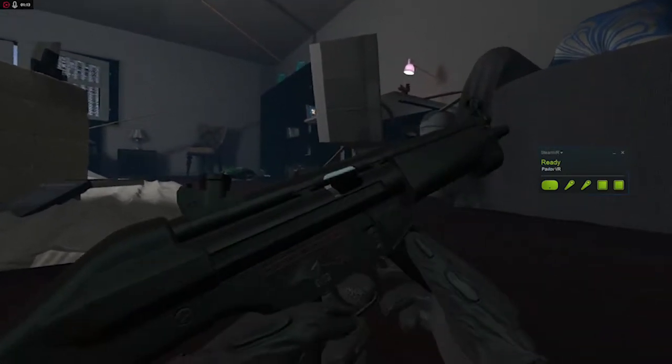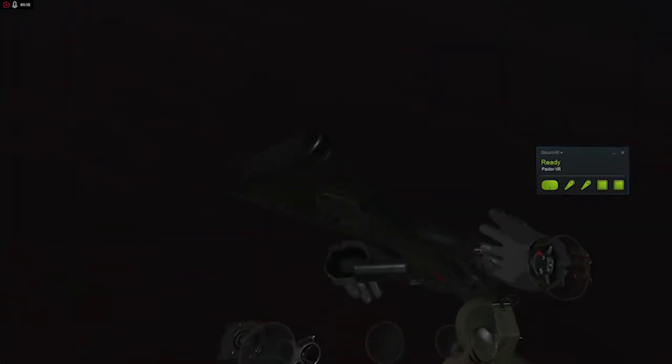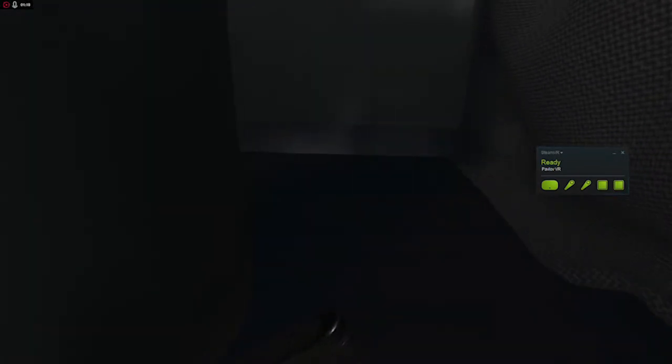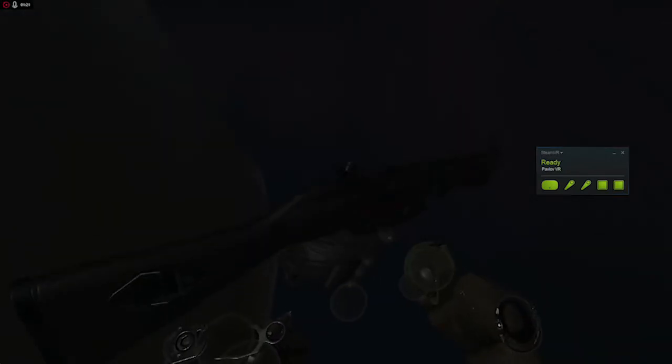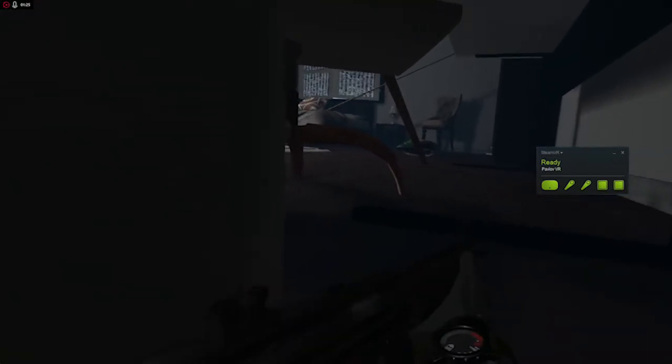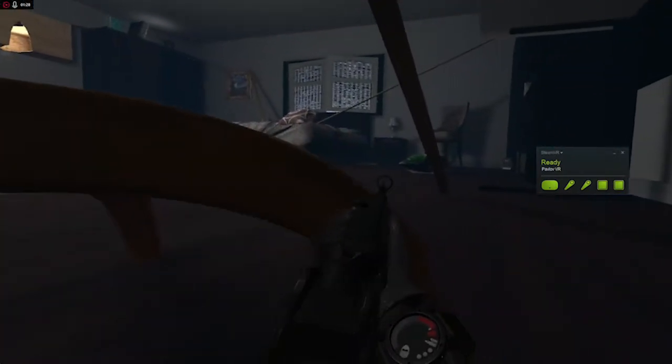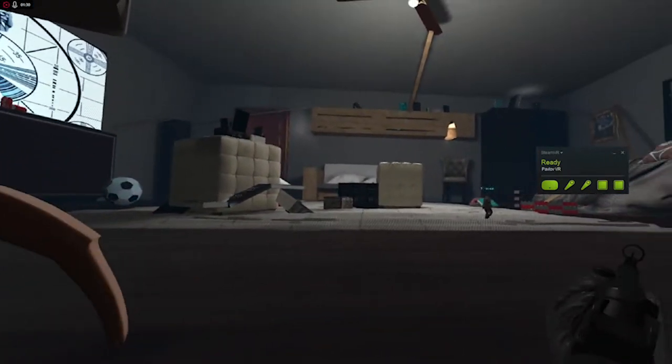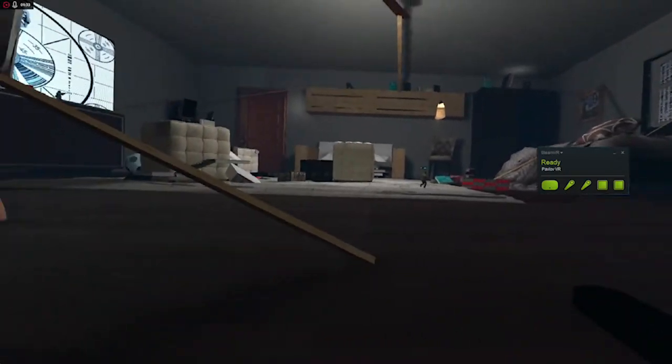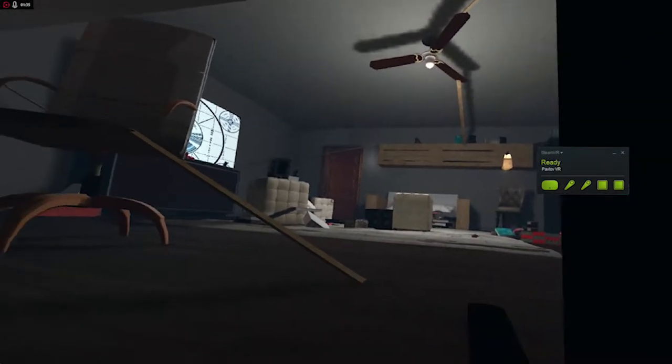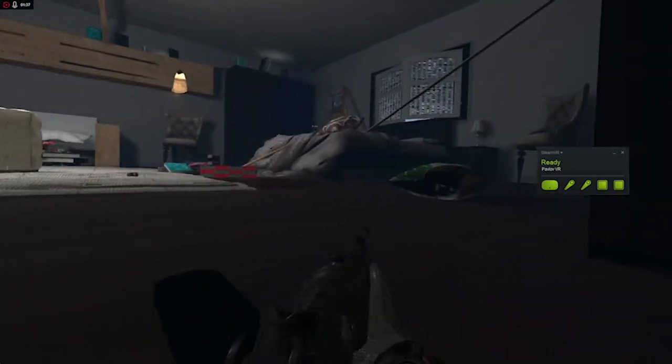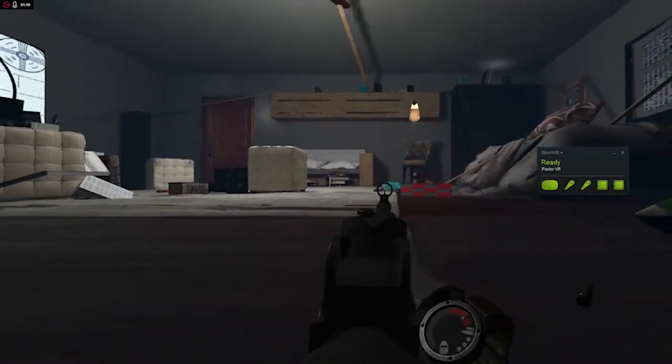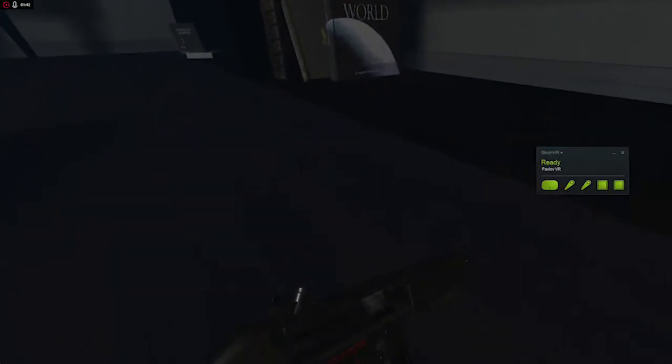Oh my god. Oh my god, this is so cool, dude. This is what I like about VR. Yo. Yo, this is crazy.